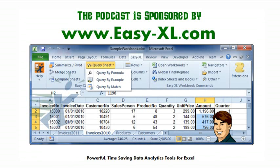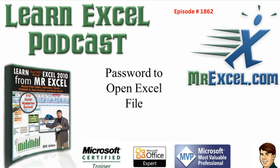The MrExcel Podcast is sponsored by Easy-XL. Learn Excel from MrExcel Podcast, Episode 1862: Password to Open Excel File.